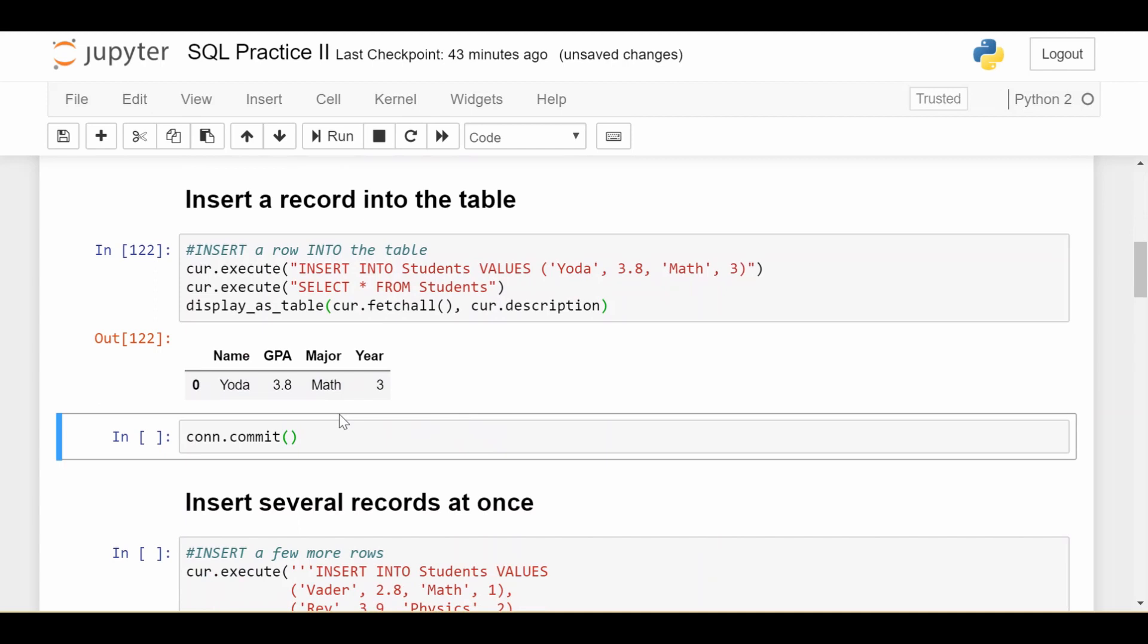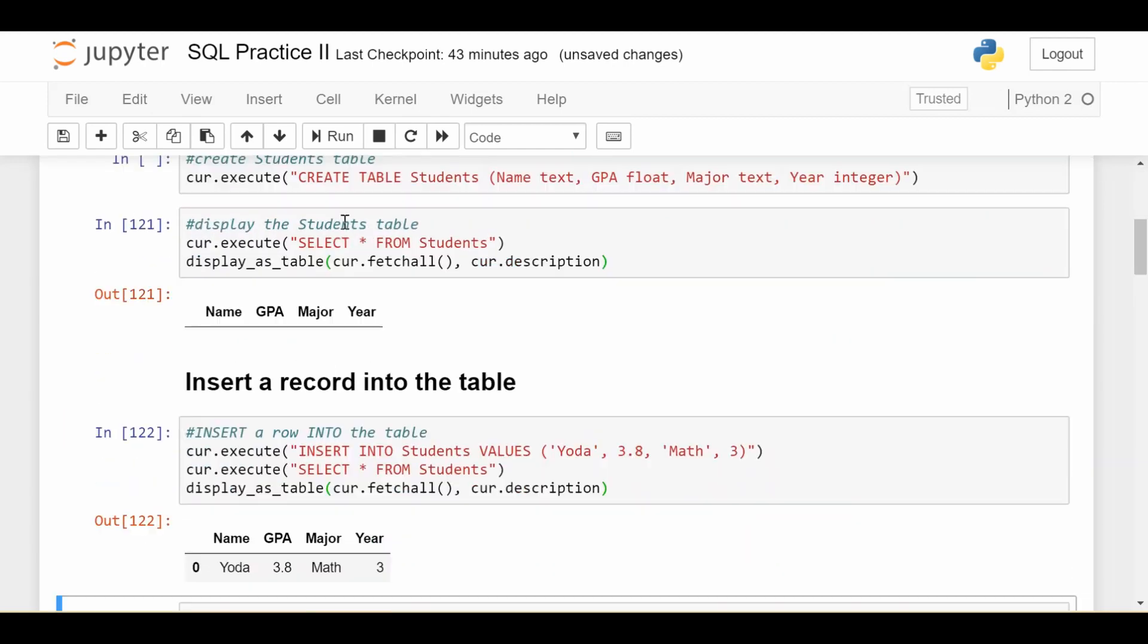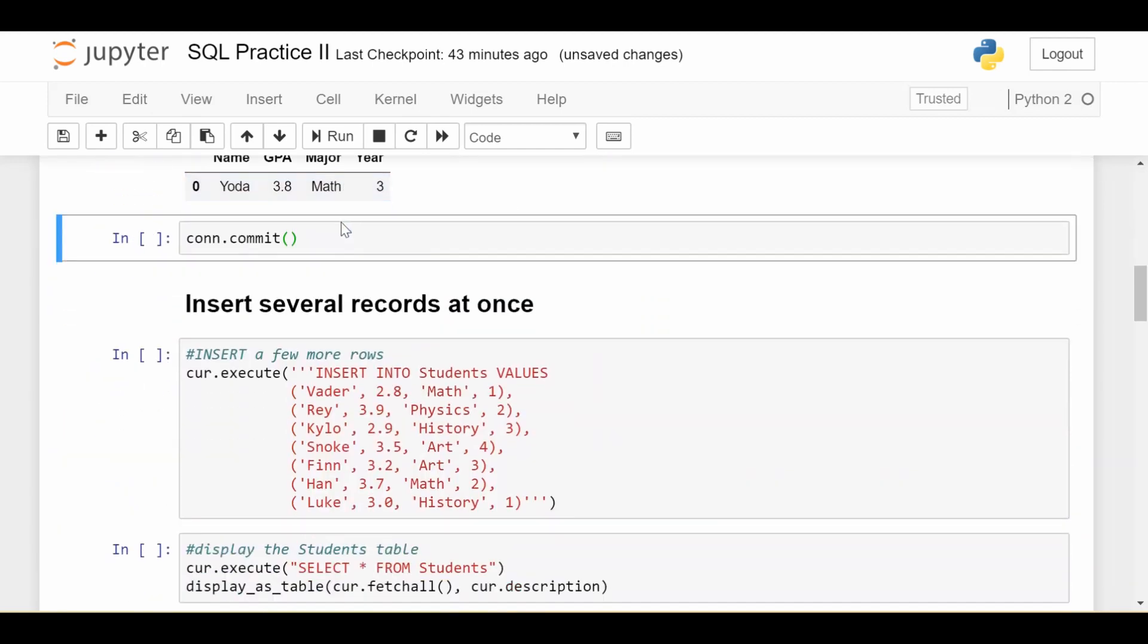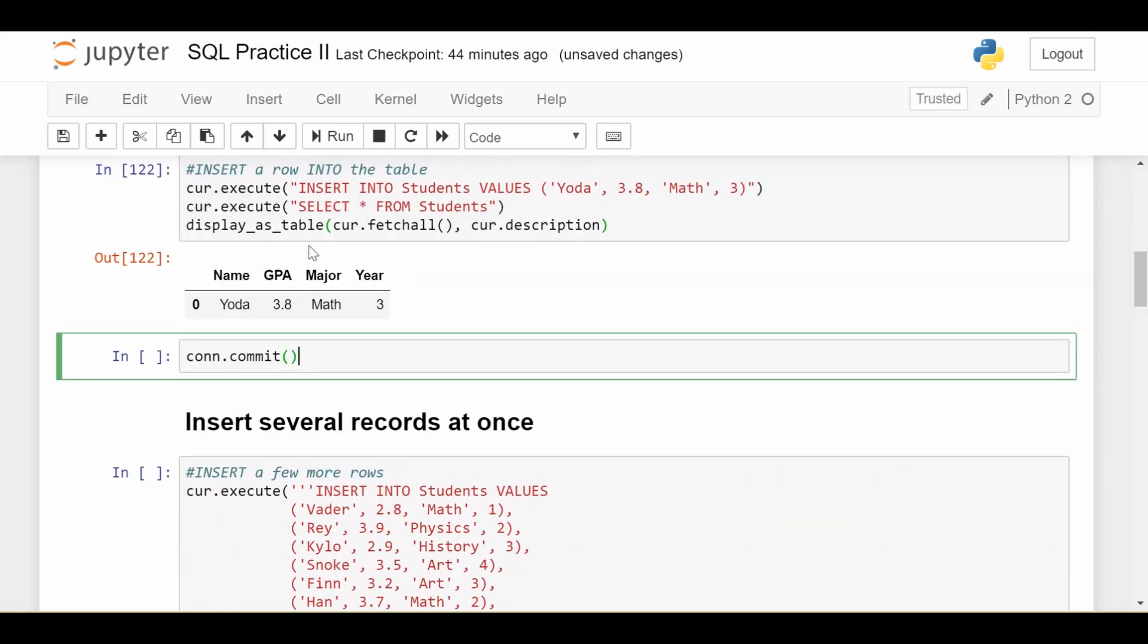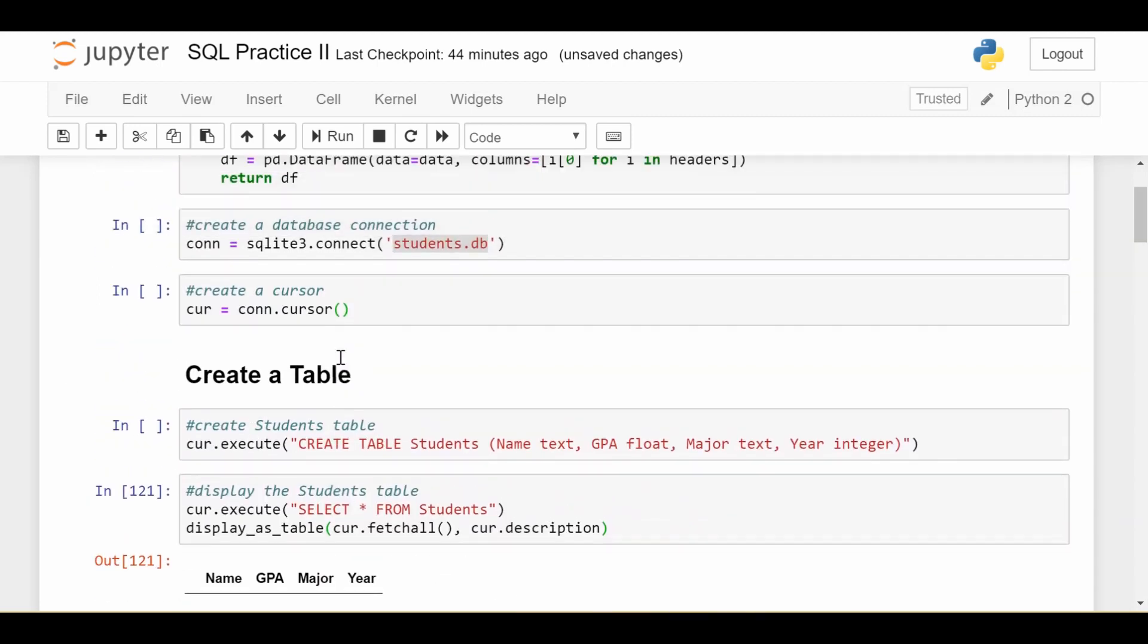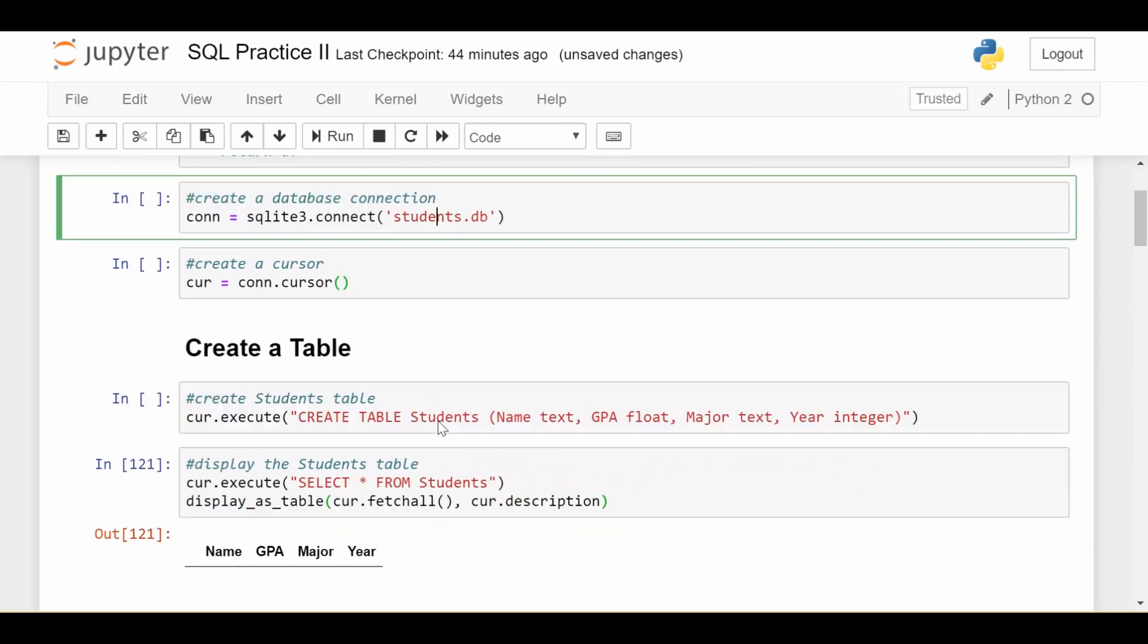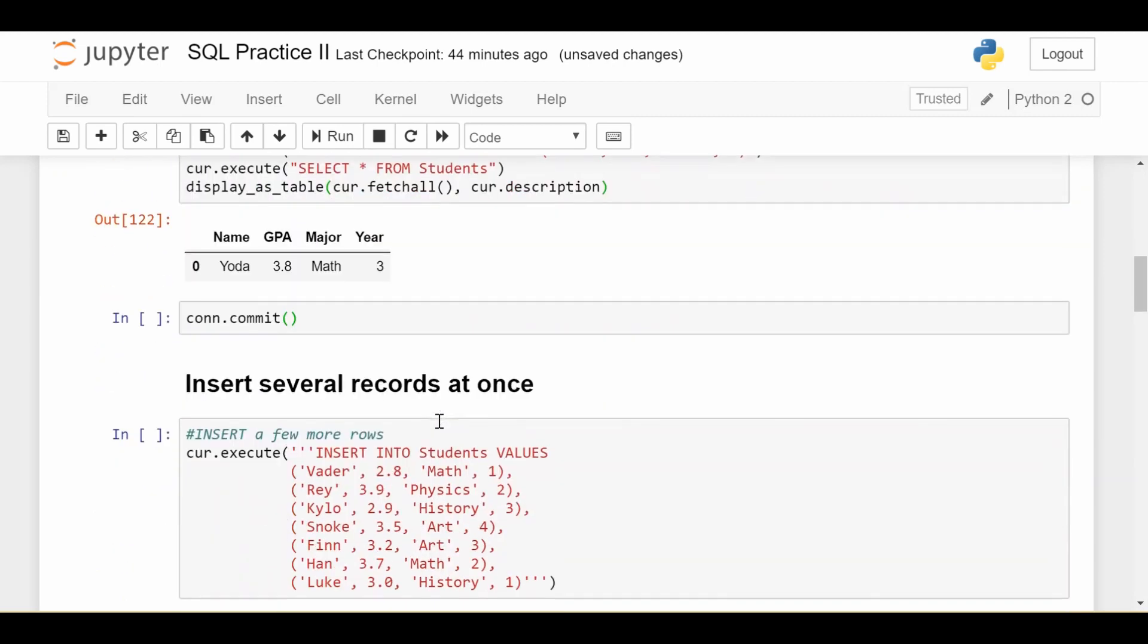Now, one other thing about the SQLite3 library that's good to know is that you want to do this commit, con.commit. That basically locks in the operation you just did, or all the operations you just did, into the database, and now they can't be reverted. So you want to do this periodically so that you're not losing information.